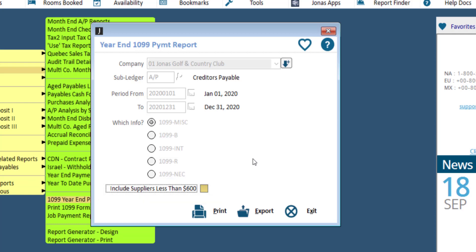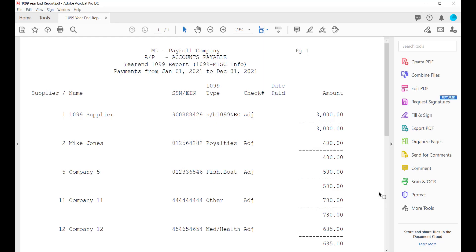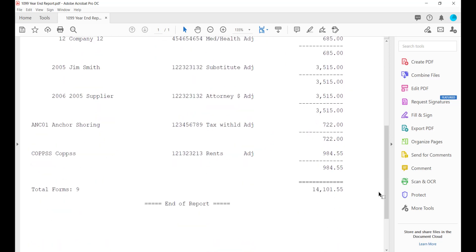Then go ahead and print or export the report. The report will list all the payments that are being included in the total amount to be printed on the 1099, including canceled checks and adjustments. It will also list the number of total forms that will be printed at the bottom of the report.